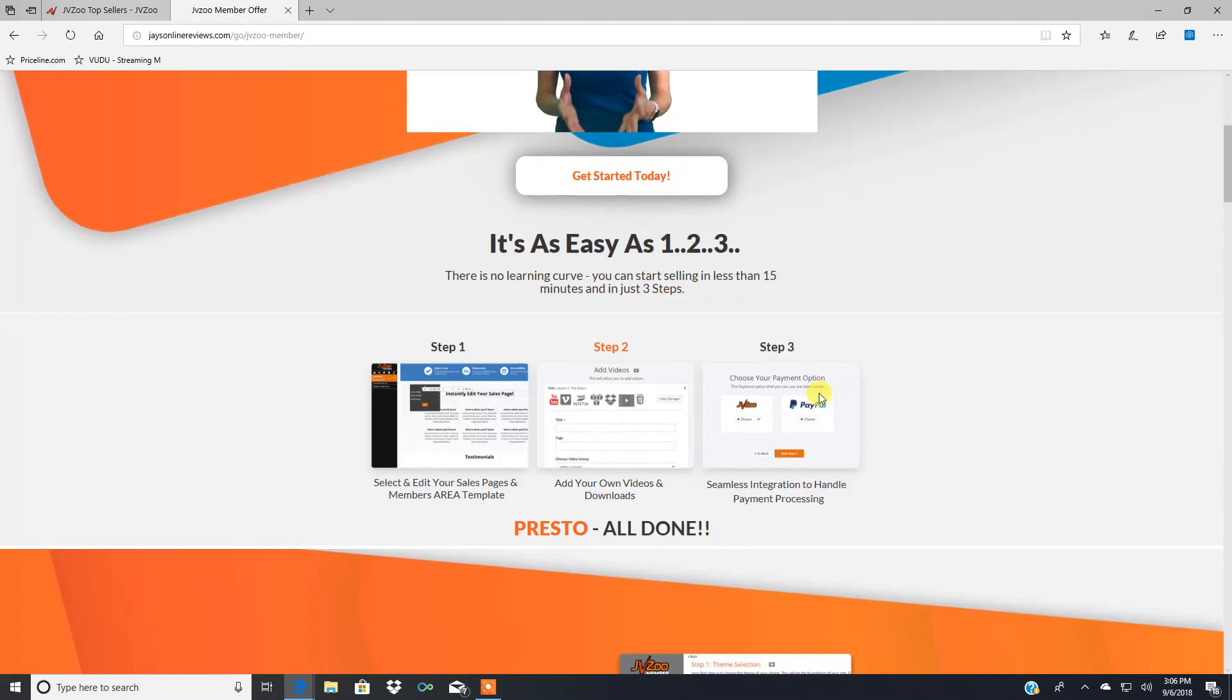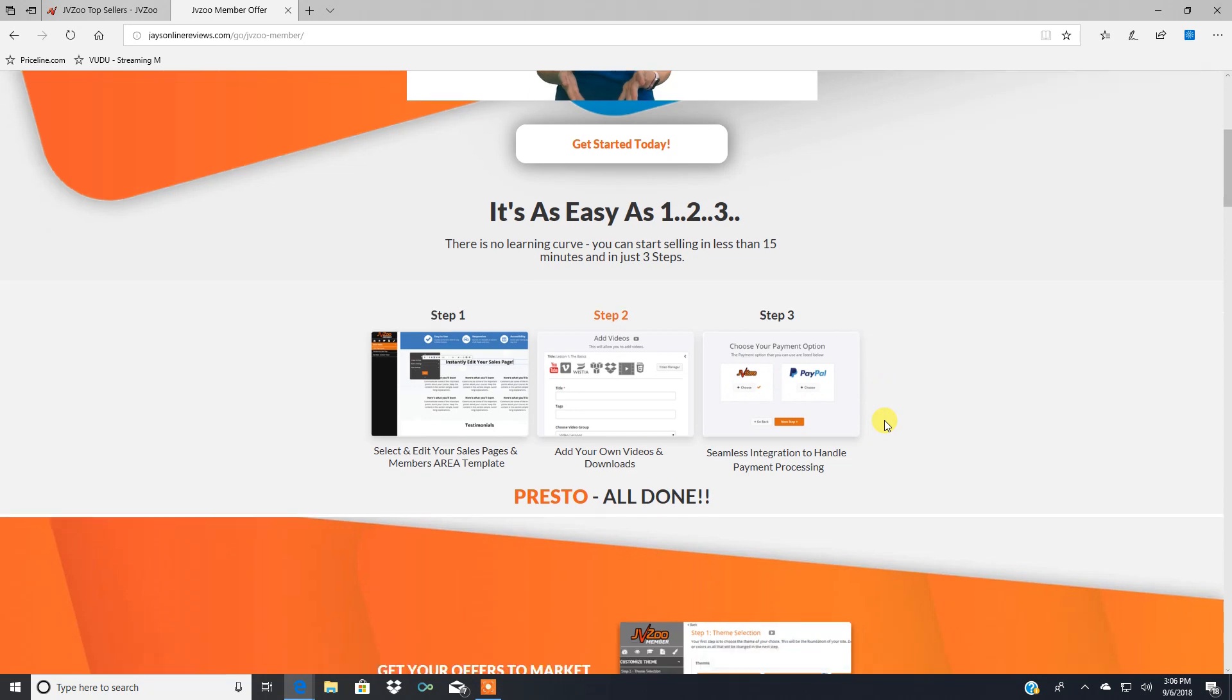Step three, choose your payment option. It integrates with this so you can get payments directly to your PayPal account.